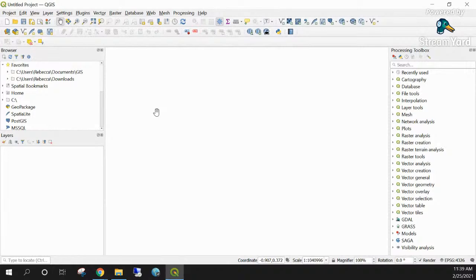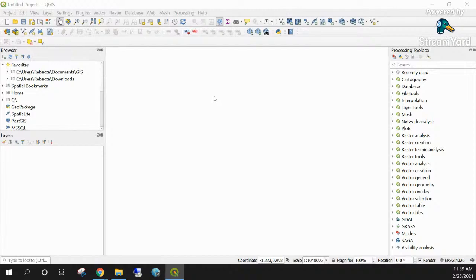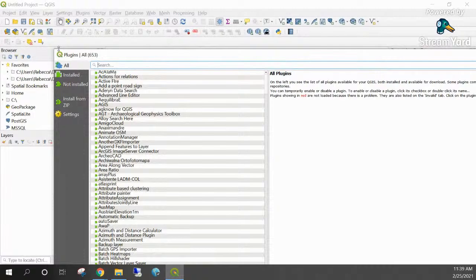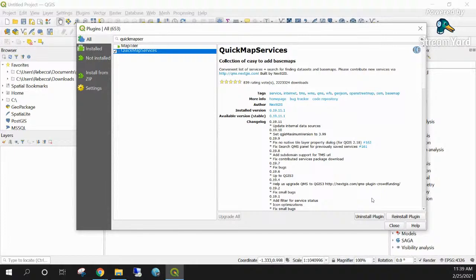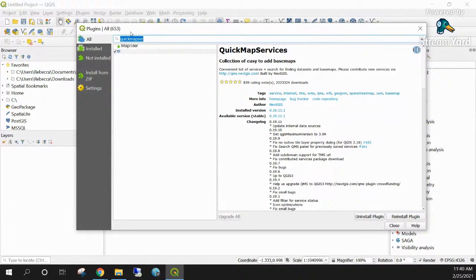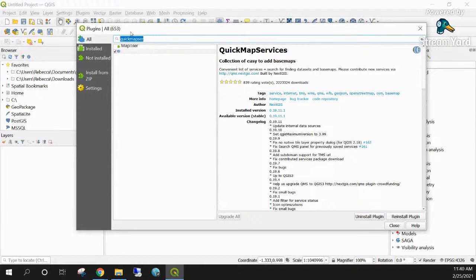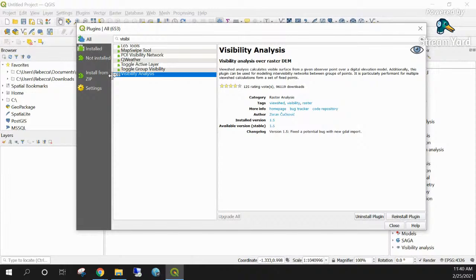To install plugins, go to Plugins > Manage and Install Plugins. This opens the plugin repository. Search for Quick Map Services — select it and in the bottom right corner you'll see an option to install. Then search for Visibility Analysis and install it as well. Make sure both are checked as activated. Once installed, the plugins are ready to use in your session.